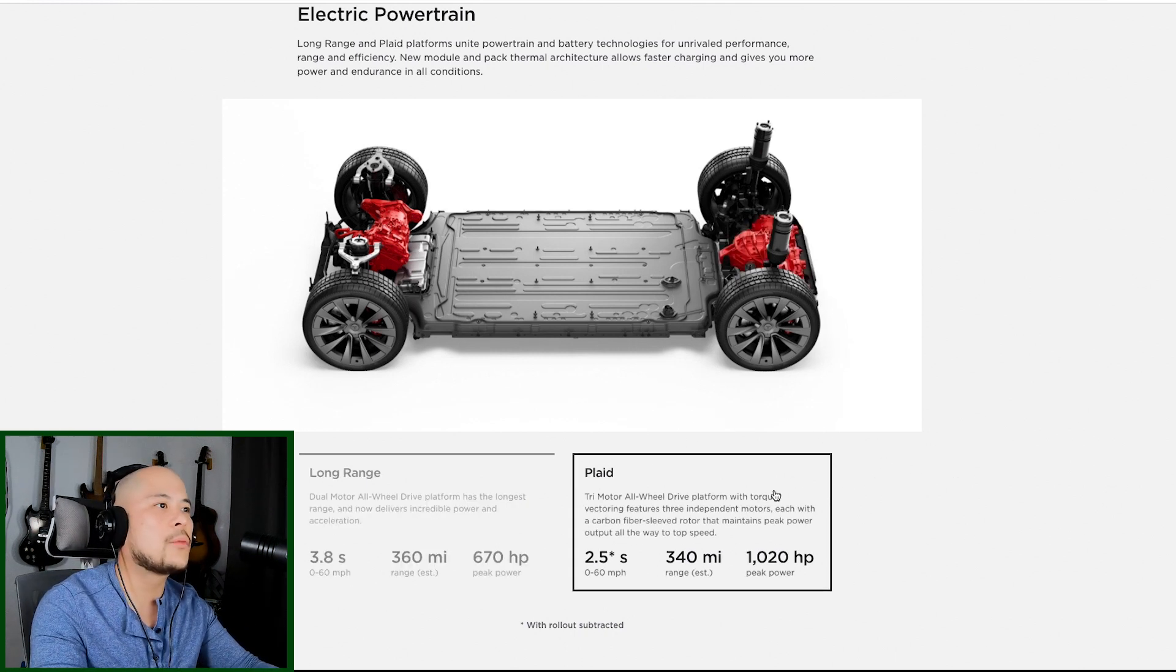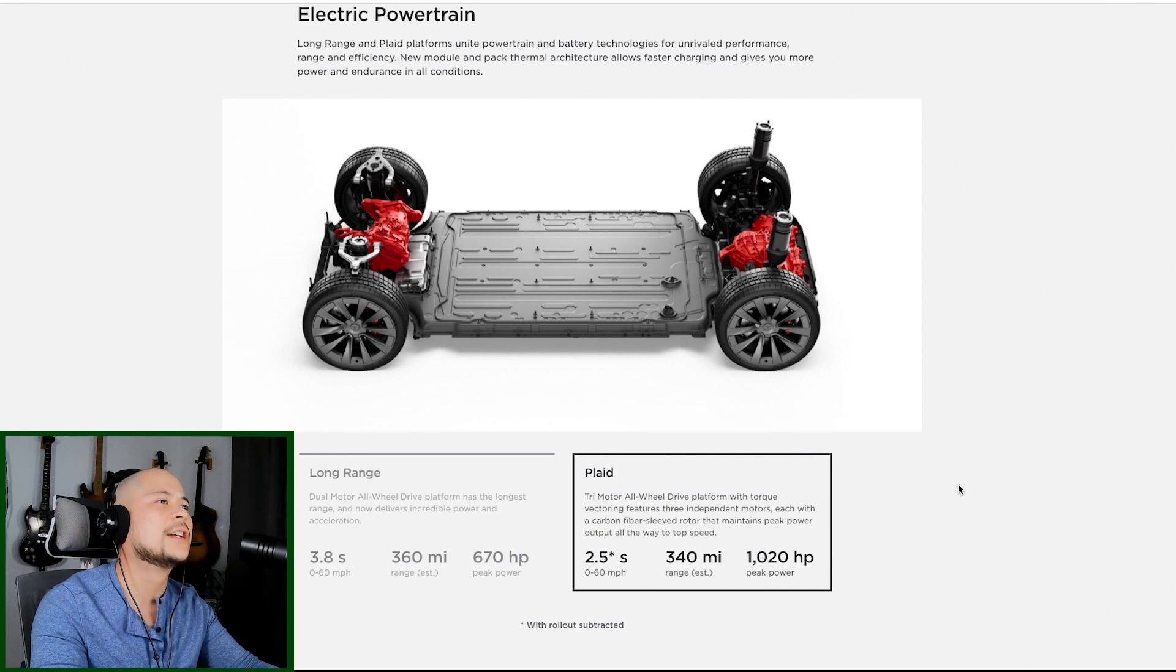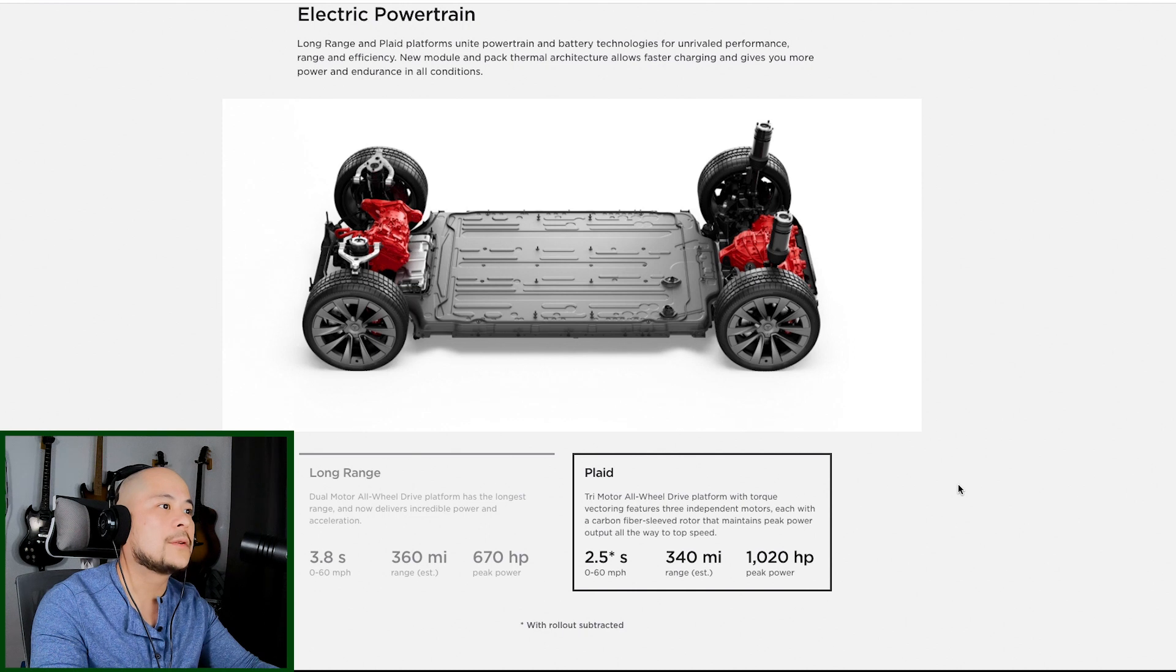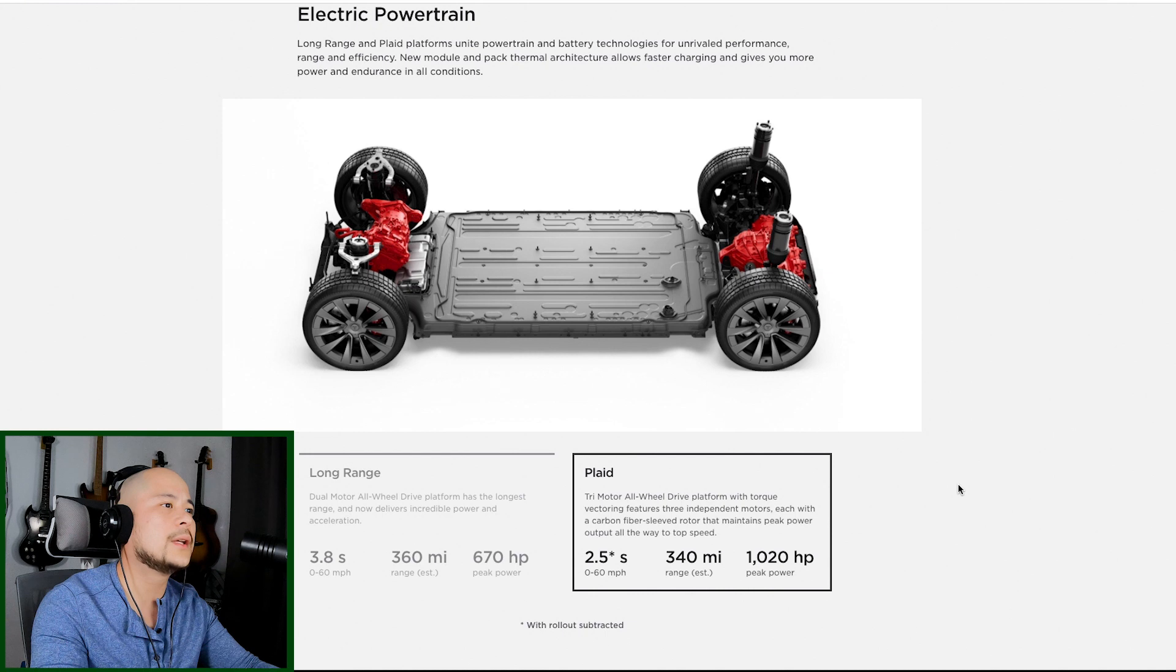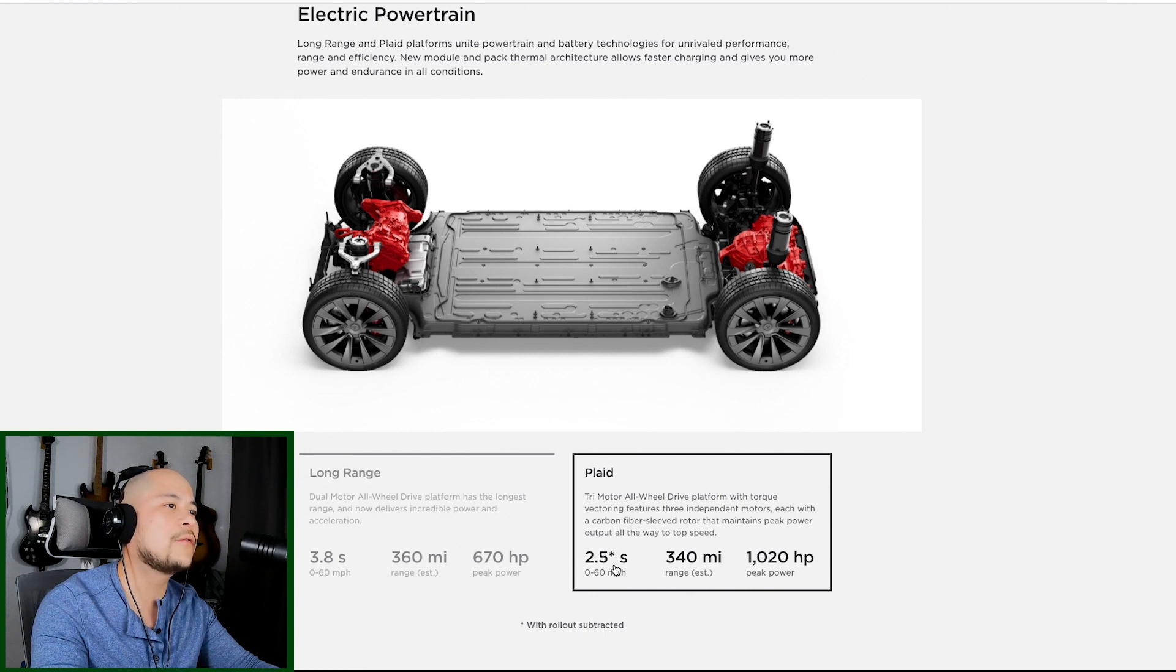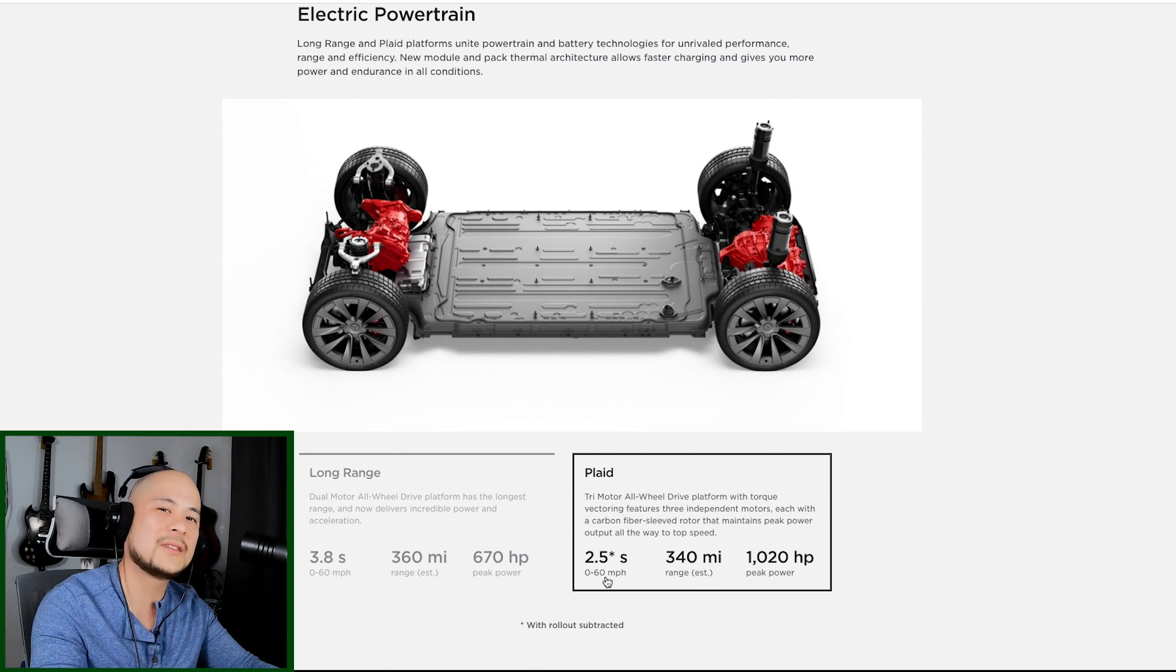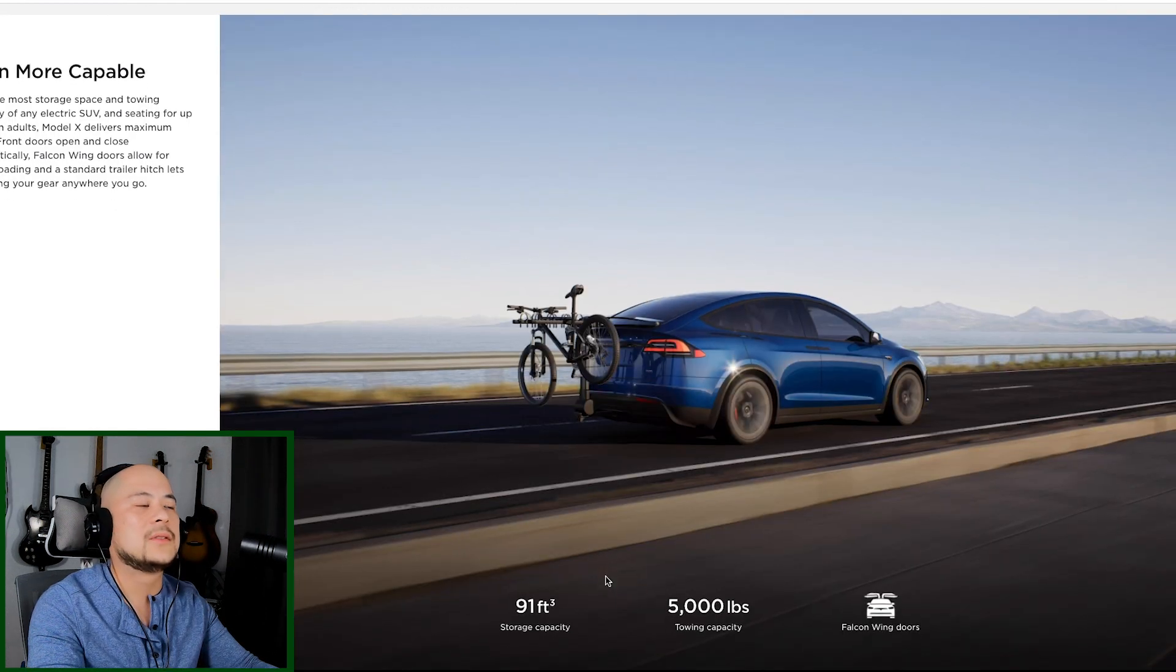Tri-motor, all-wheel drive platform with torque vectoring. Features three independent motors. Each with a carbon fiber sleeved rotor that maintains peak power output all the way to top speed. Jeez, 2.5 seconds to 60, you guys. This is a mom car with seven seats for the kids.